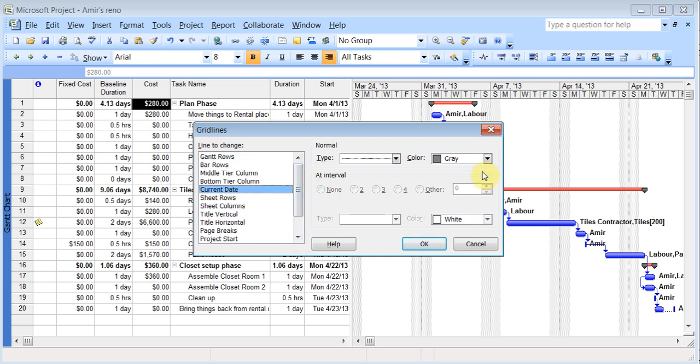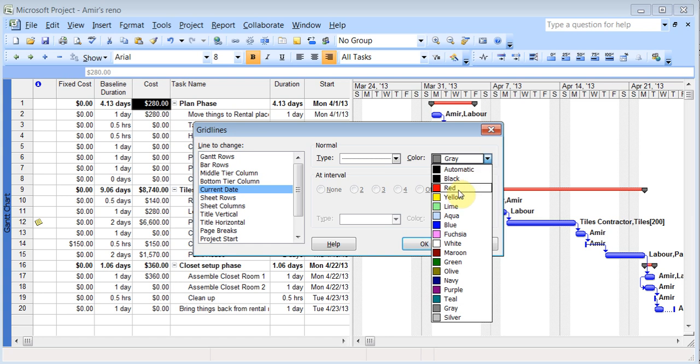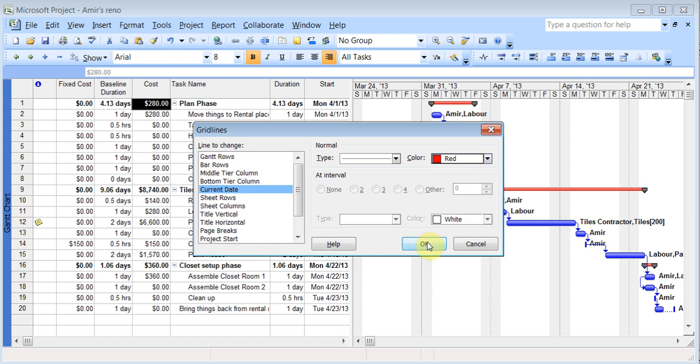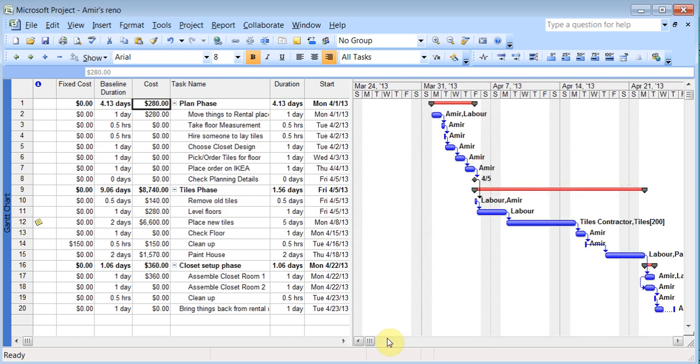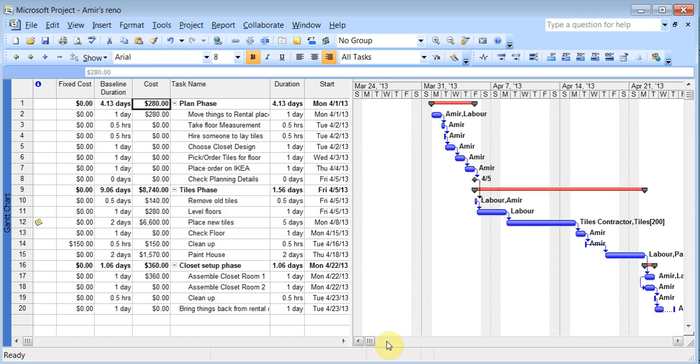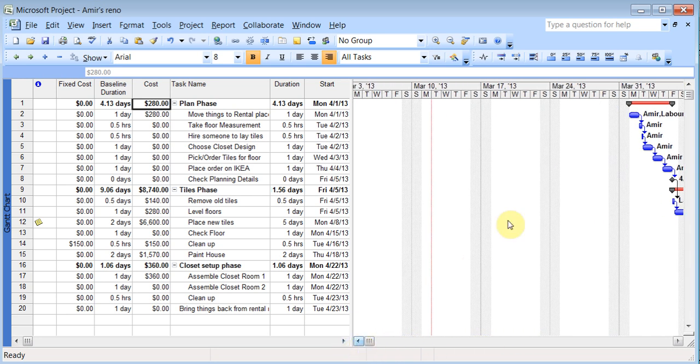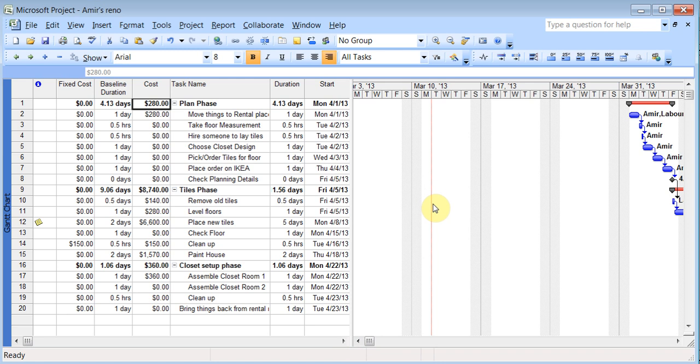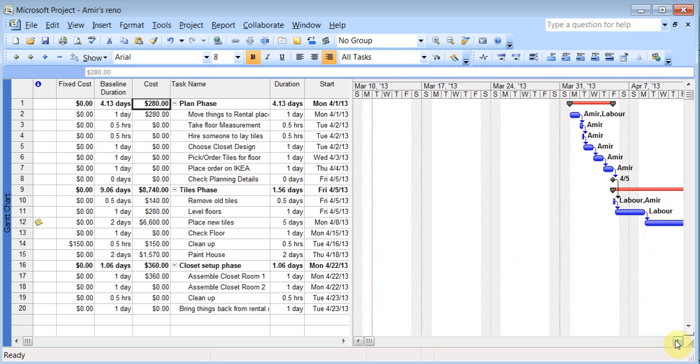The current date, you can choose that, you know, I want the current date in red or something and if I scroll across, I'll see the current date in red. If I'm able to come across here somewhere. So there it is. So those things are nice and you can customize anything in grid lines.